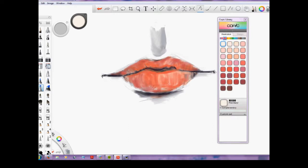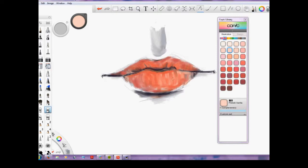I'm losing some of the pencil marks as I'm doing this, which I really wanted more of the shading. So I think down the road I'll probably go back and add a little bit more shading.